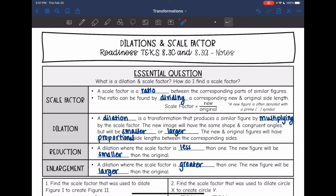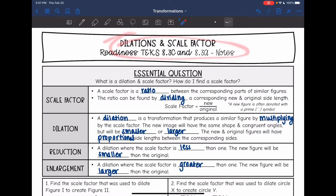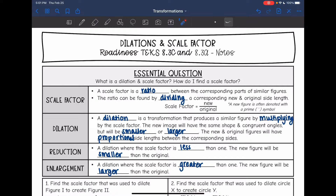Hey everyone, we are starting to look at dilations and scale factor. We are going to answer the question: what is a dilation and a scale factor, and how do I find a scale factor?